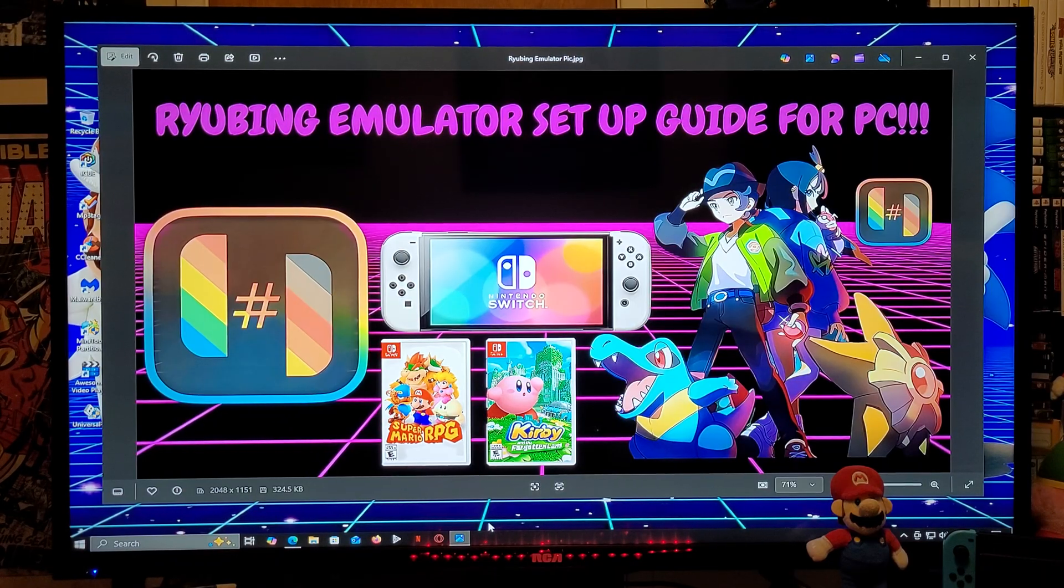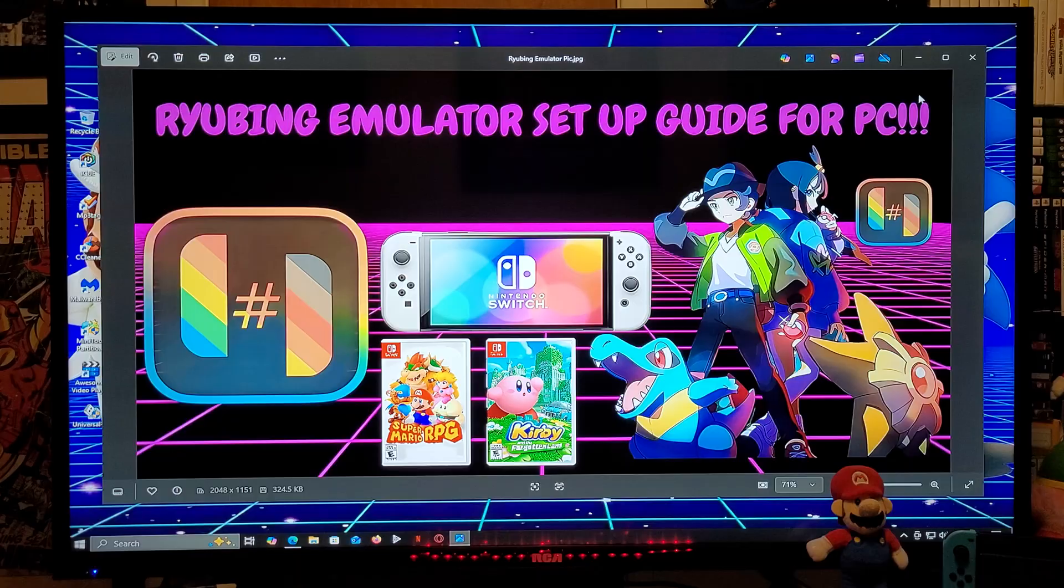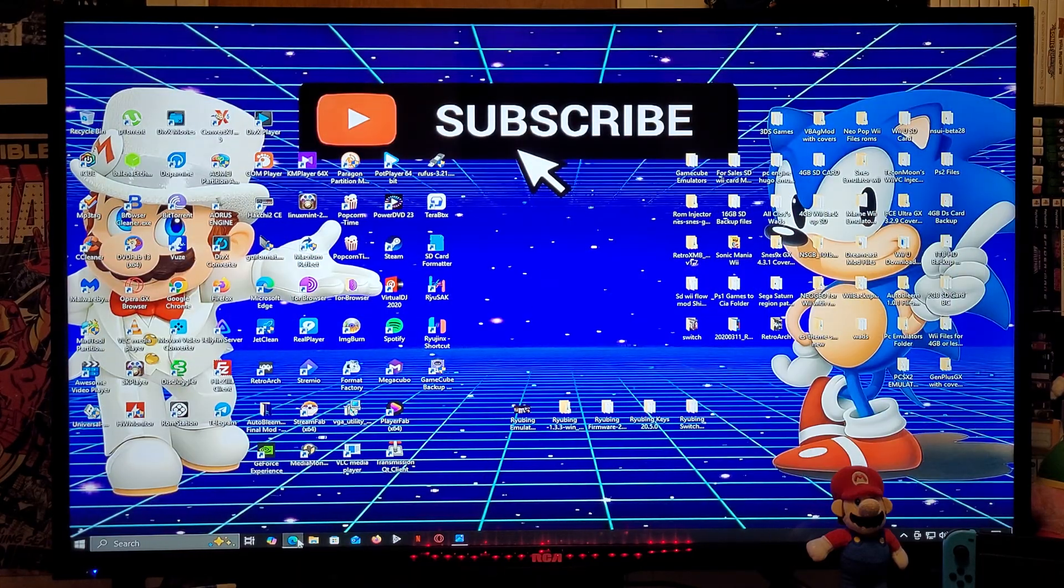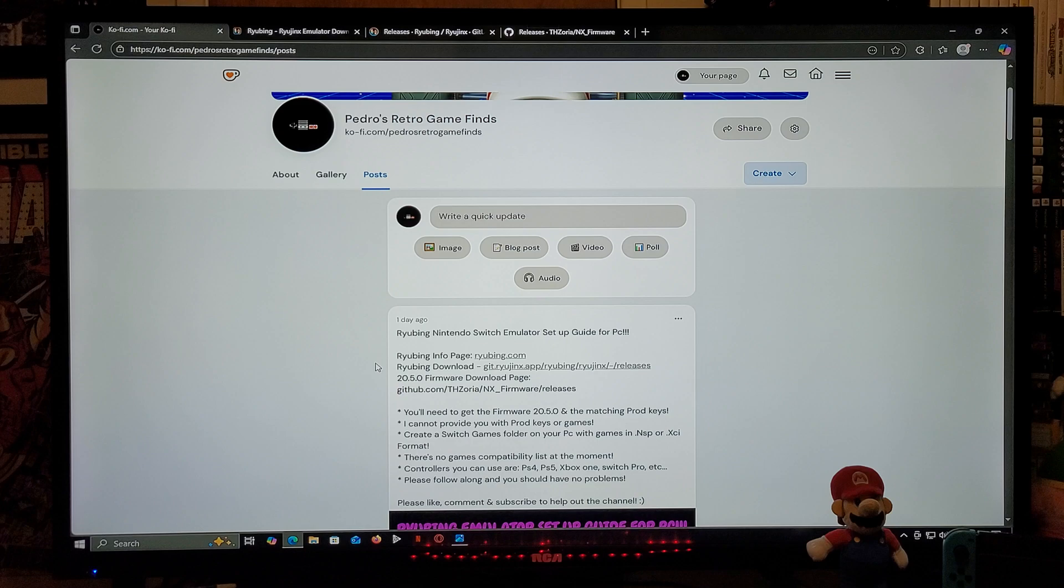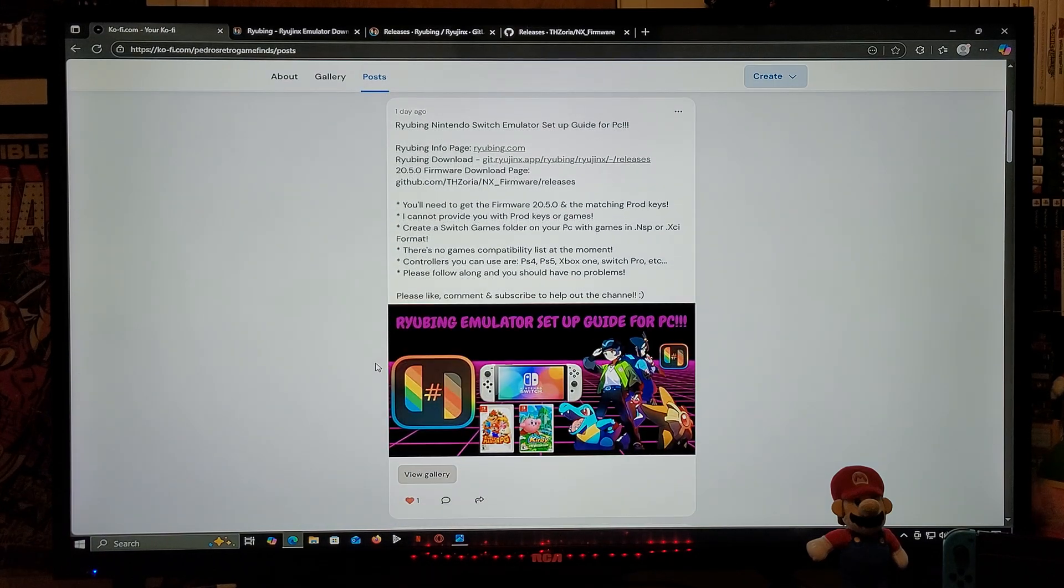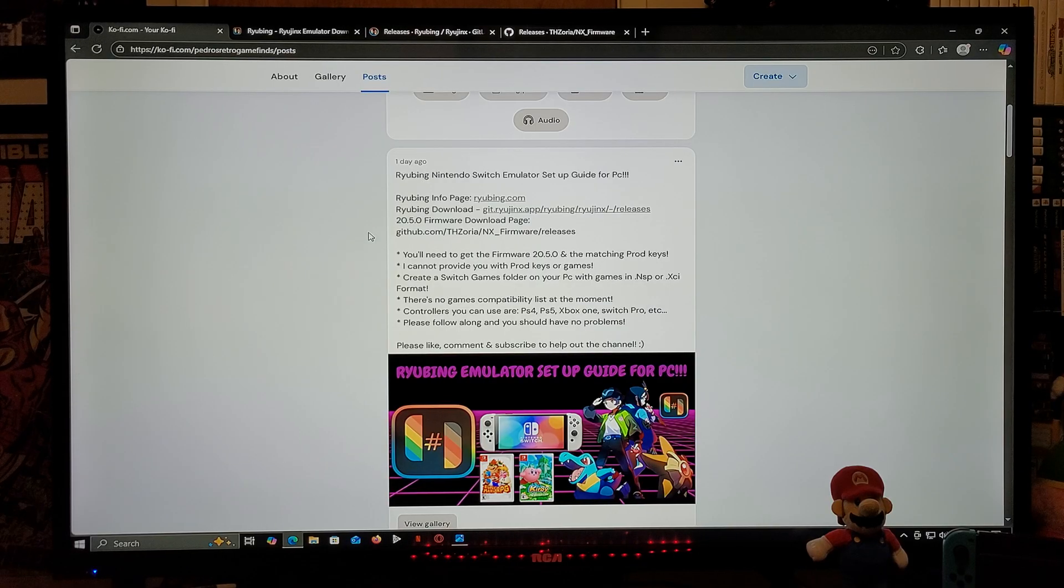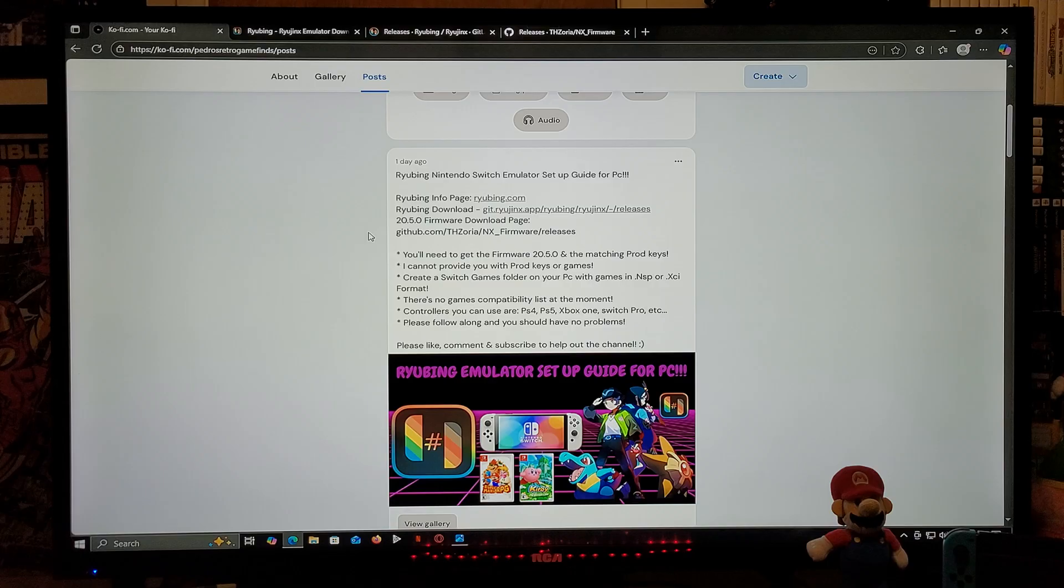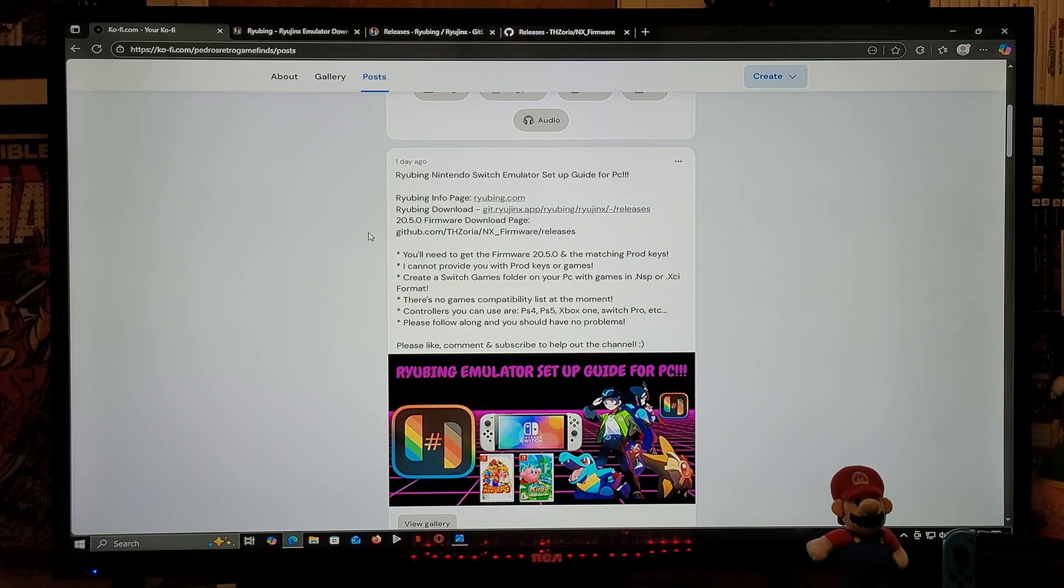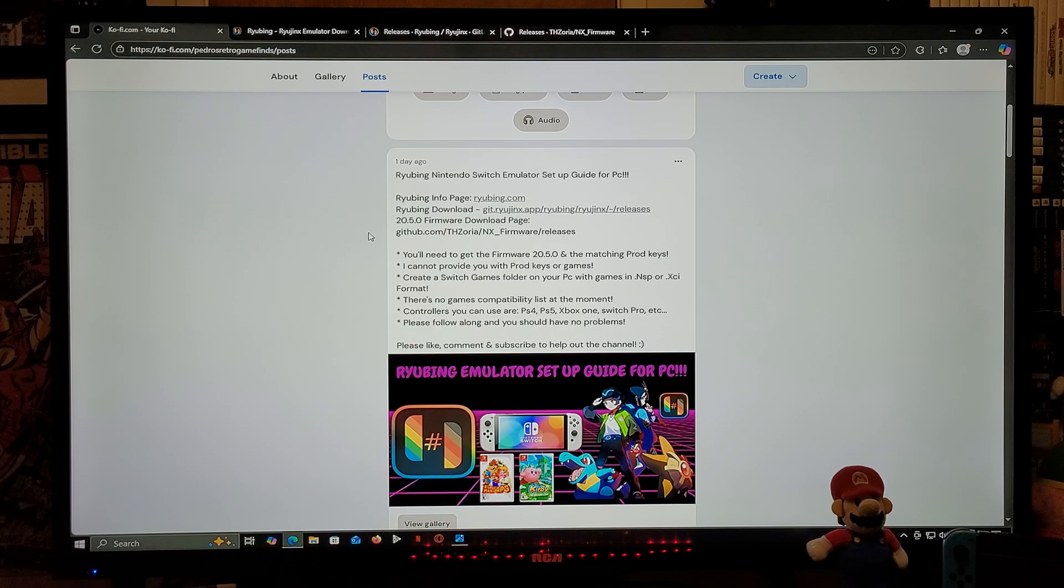I'm going to be leaving you all the links that you need in the pin comment of the video. The first link is going to be for my page. Scroll down on the page until you find the wallpaper of the video. I'm going to be leaving you three links. The first link is going to be for the Ryubing info page, the second link for the Ryubing emulator download, and the third link for the latest firmware of 20.5.0.